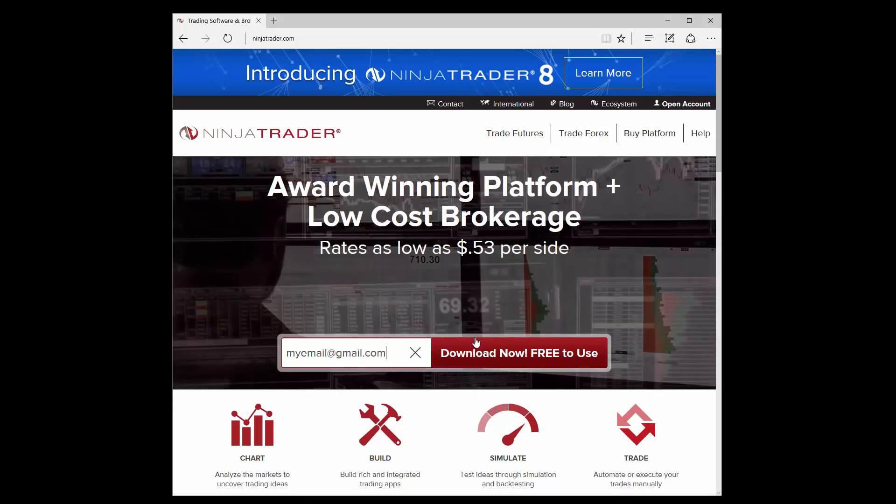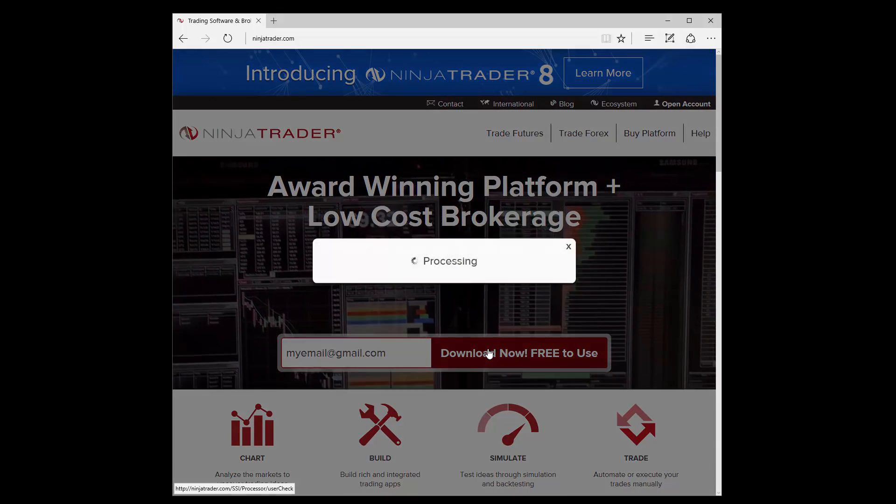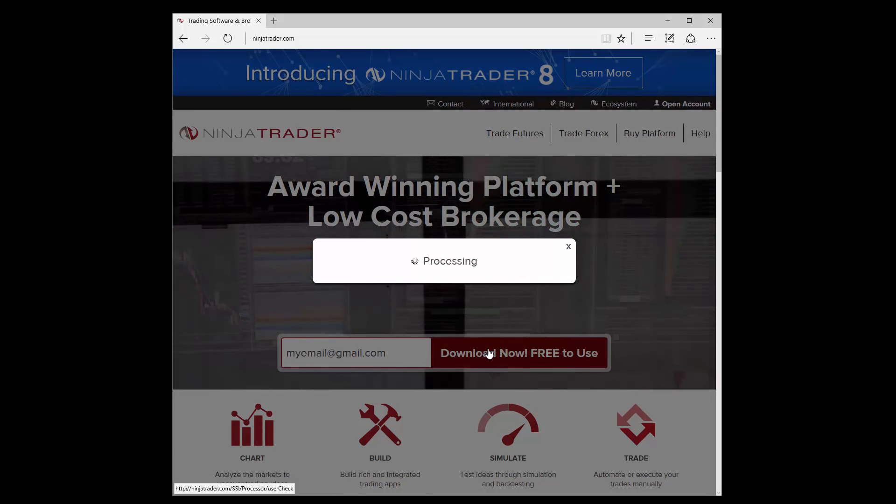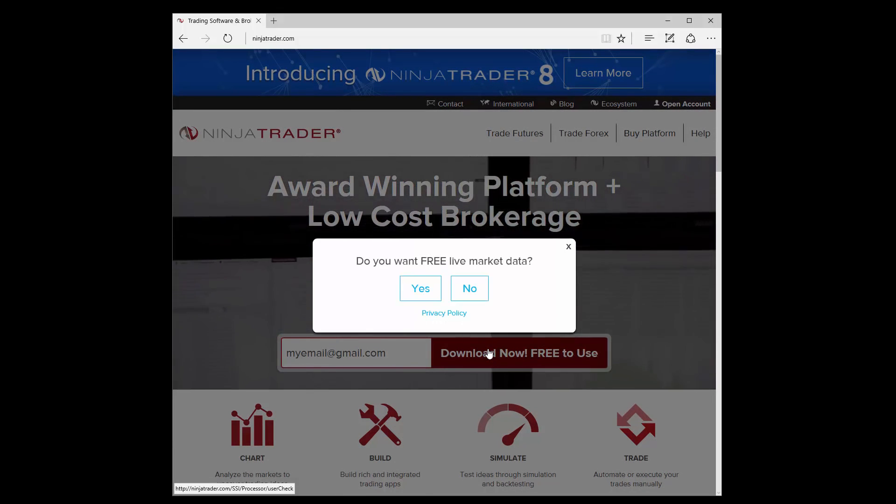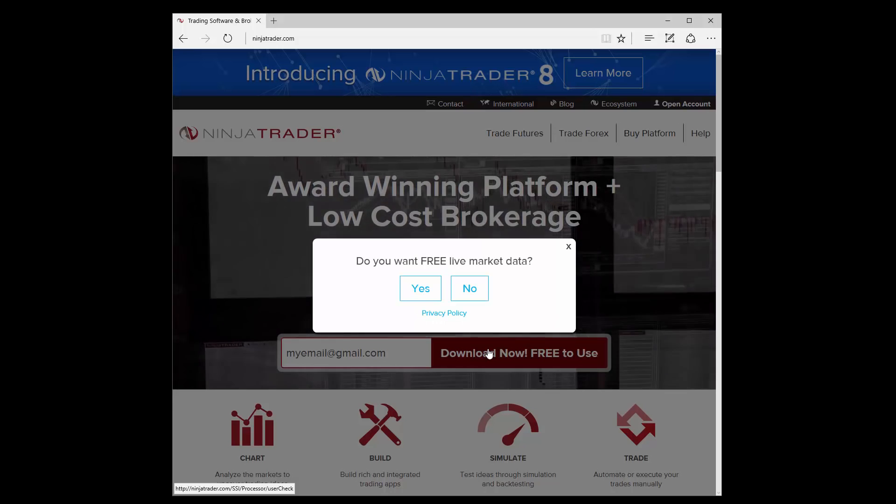Then click the button once you've entered your email address. A prompt will appear asking if you'd like free live market data. Click Yes in this window to proceed.